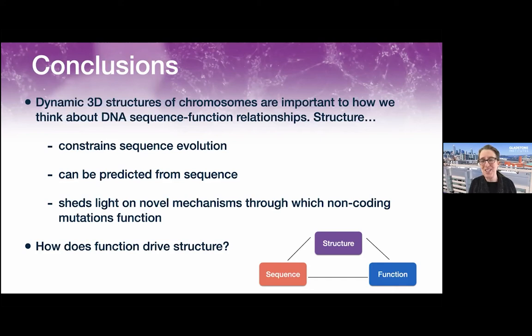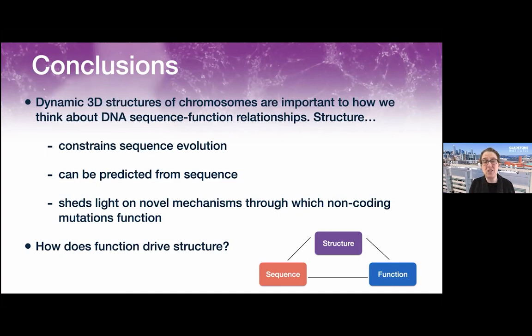To wrap up: I've talked today about the importance of dynamic 3D chromosome structures and how including them in our thinking has been exciting and helpful for understanding sequence-function relationships. Structure showed us how chromosome folding constrains evolution—the recombination story. Structure can be predicted de novo from sequence alone, like AlphaFold for proteins. And we're working to use these models to understand how non-coding mutations we haven't been able to interpret can now be better understood in terms of their effect on function and human health. I also didn't discuss how the function of the genome drives its structure—transcription itself can create boundaries and constrain genome folding, which we're also interested in.